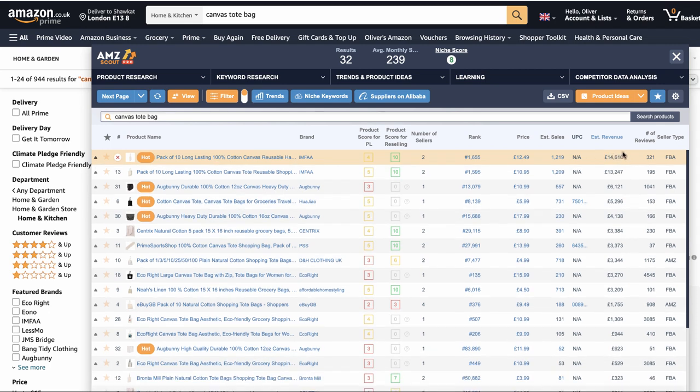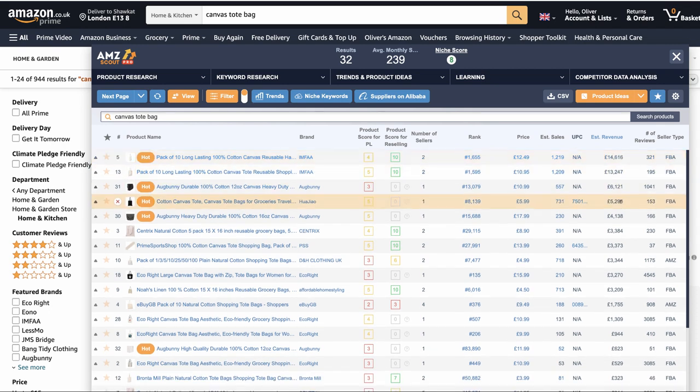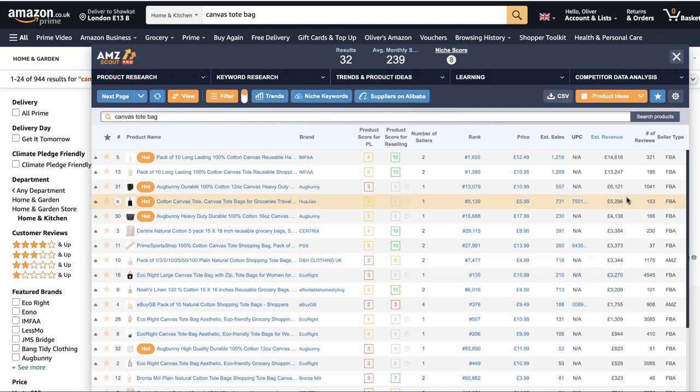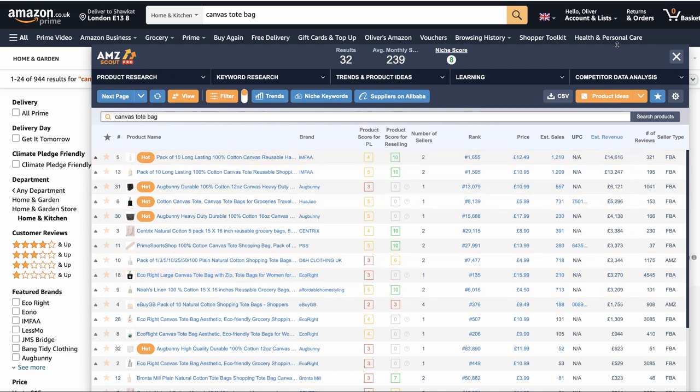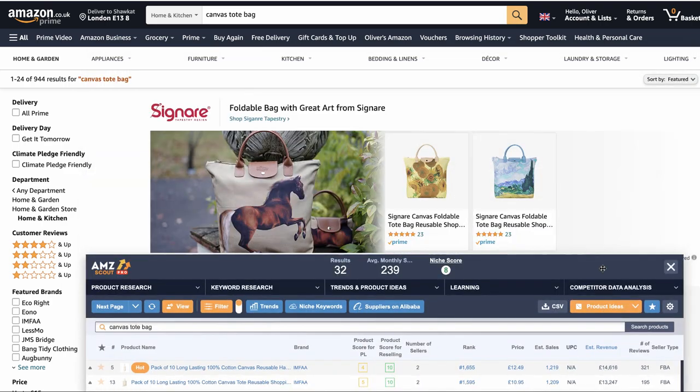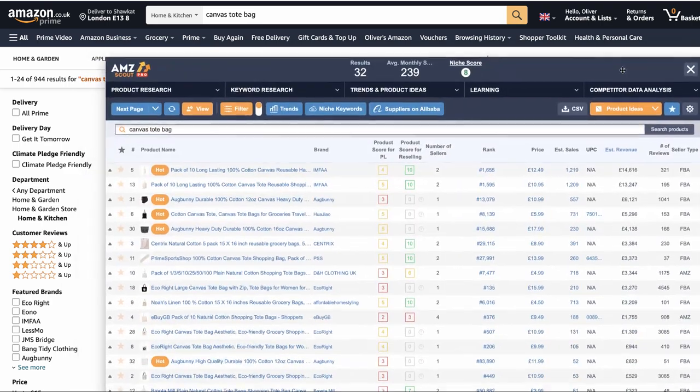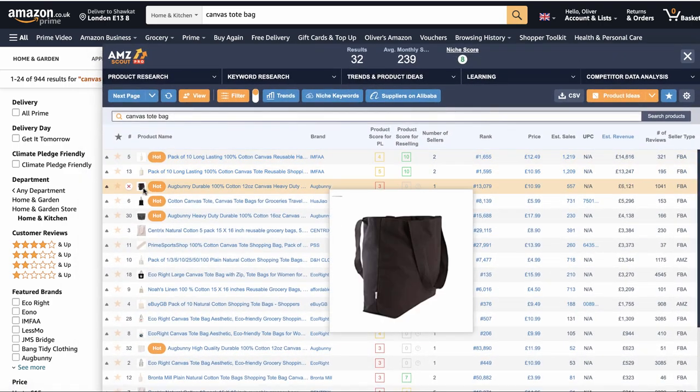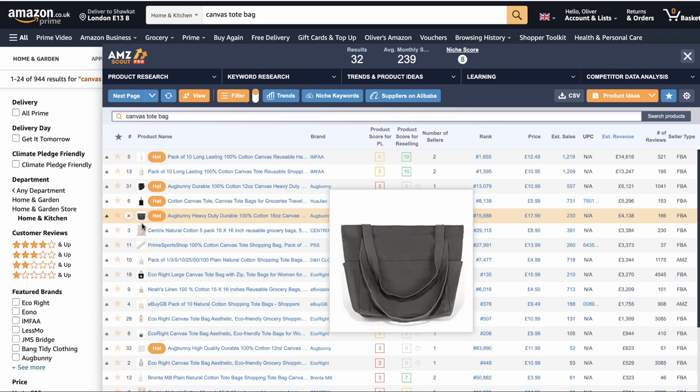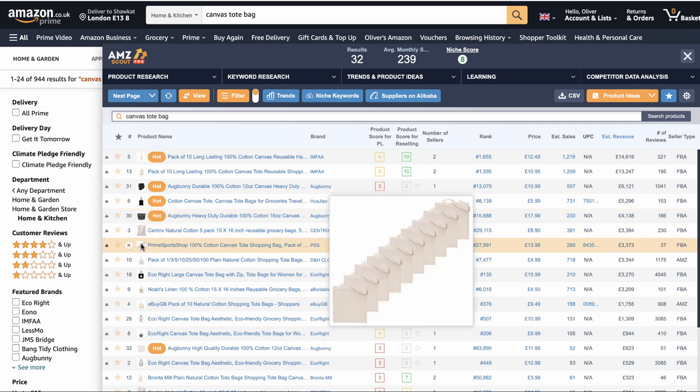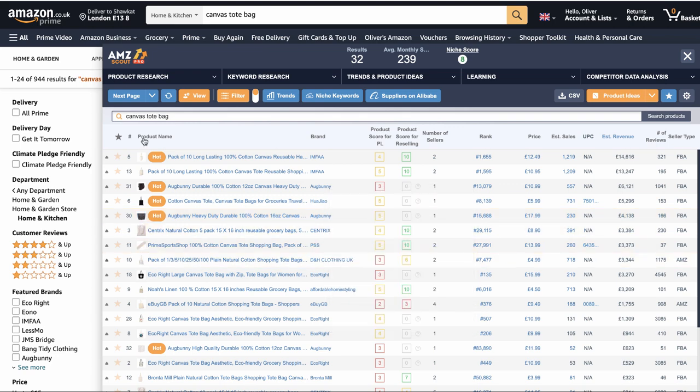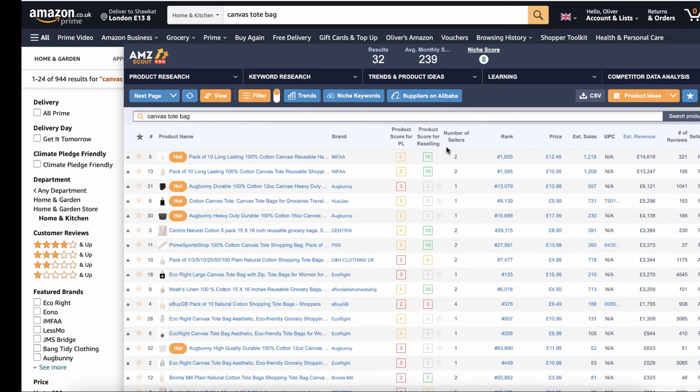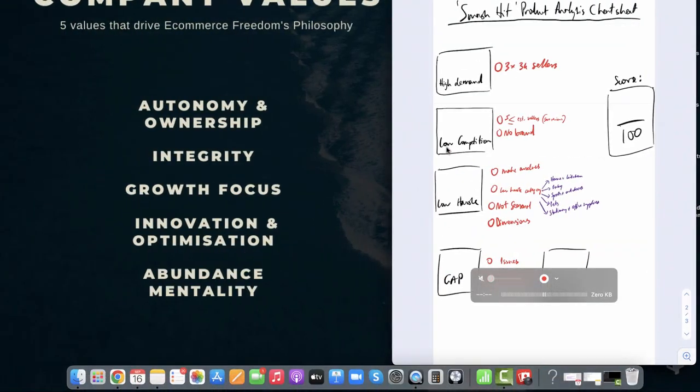We've got 1, 2, 3, 4, 5, 6, 7, 8, 9, 10 sellers making more than £3,000 a month. So there's a lot of demand for canvas tote bags. Lots of different designs of tote bags sell. So we know if we sell canvas tote bags, we're going where the money is on Amazon, which really is the number one thing you want to make sure you're doing as an Amazon seller.